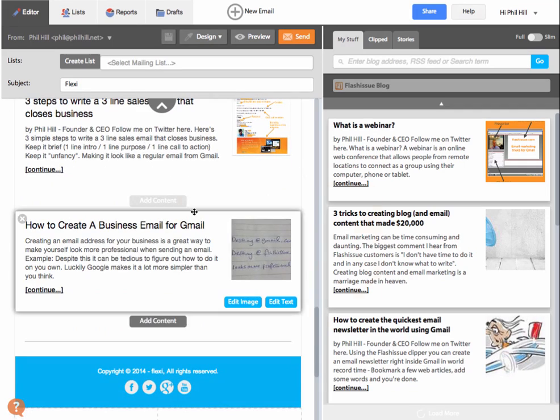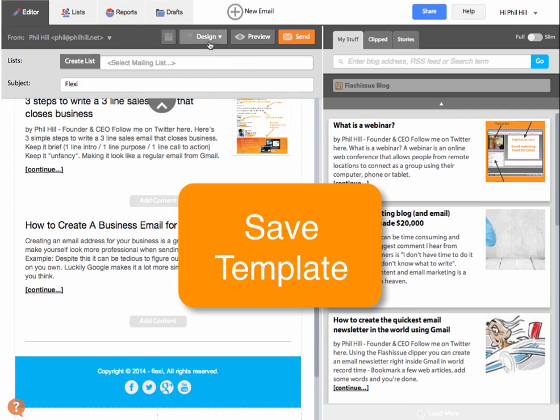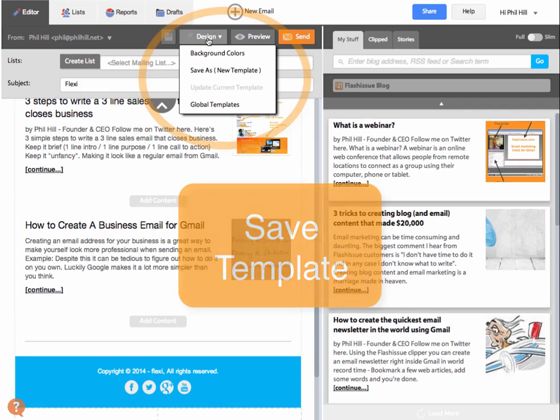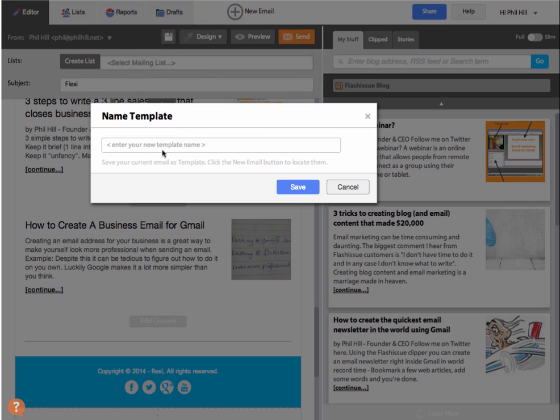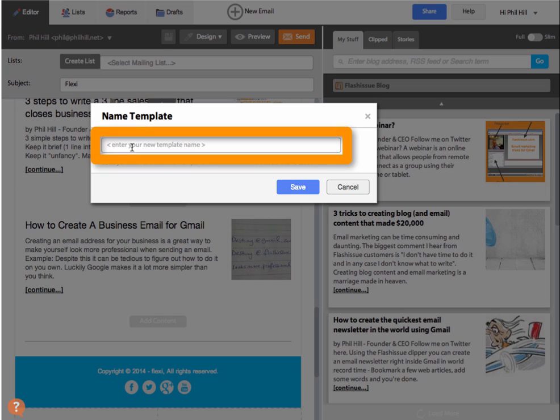And when you're happy with your template, you can even save it for the future as your own template.